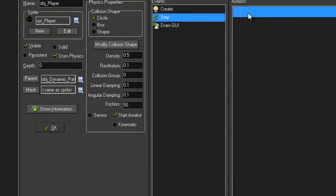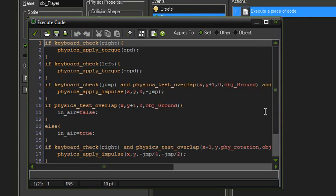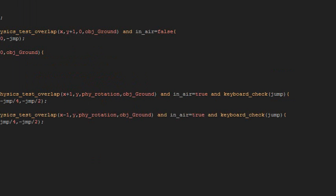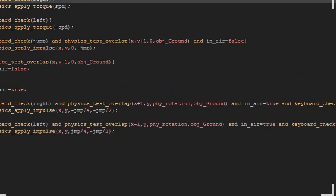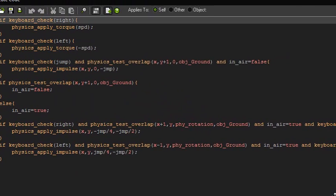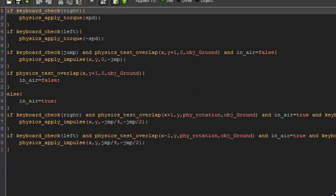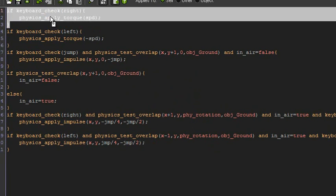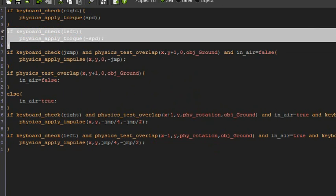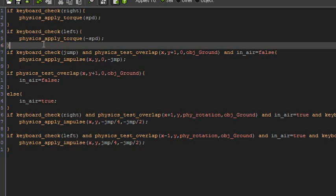Okay, step event is pretty much where it all happens, so I'll make this bigger. Let's start off with just basic movement. So if keyboard_check right, physics_apply_torque speed, and if keyboard_check left, physics_apply_torque minus speed to go the other way.